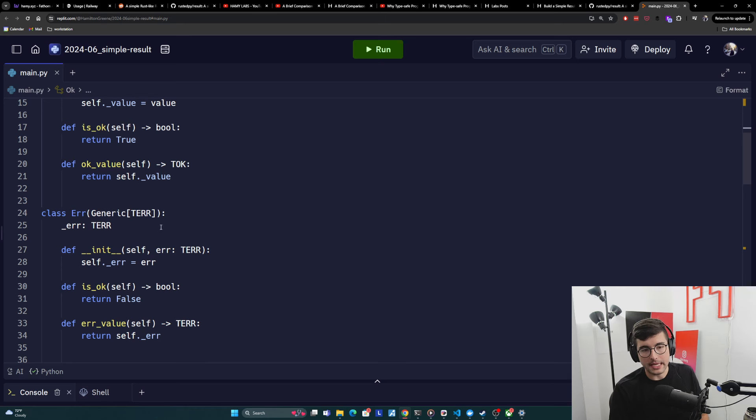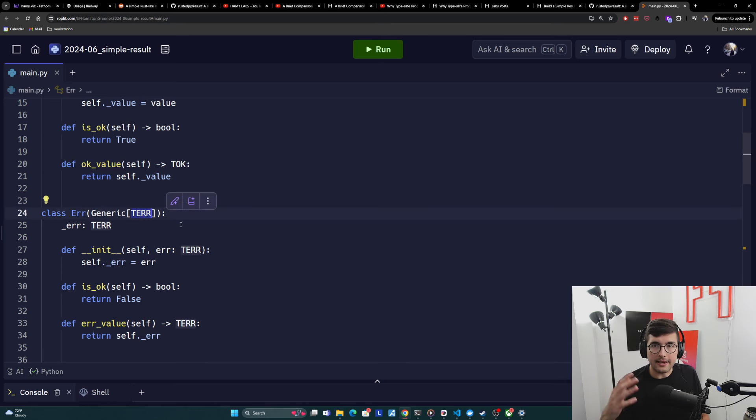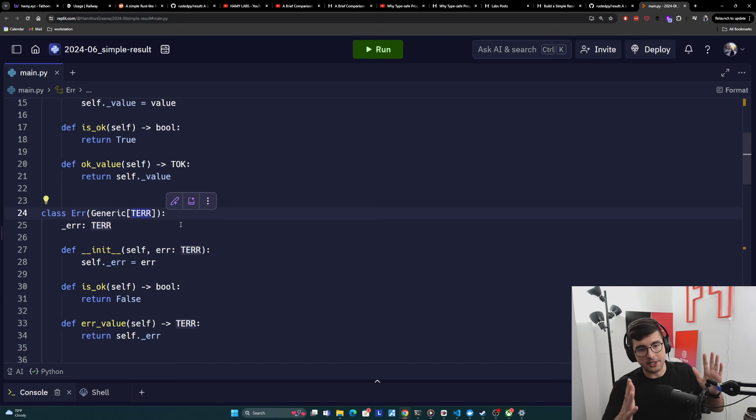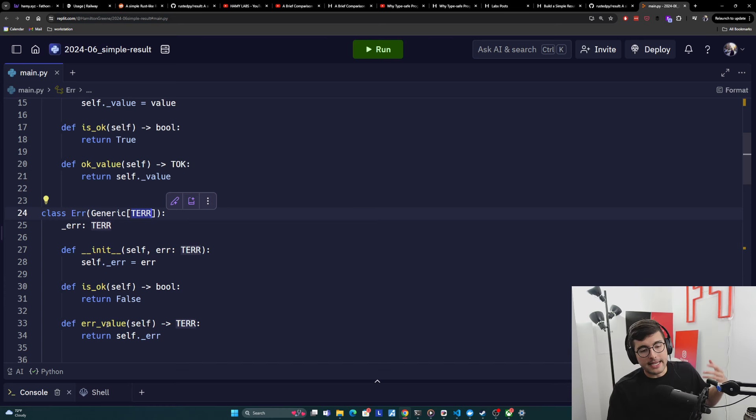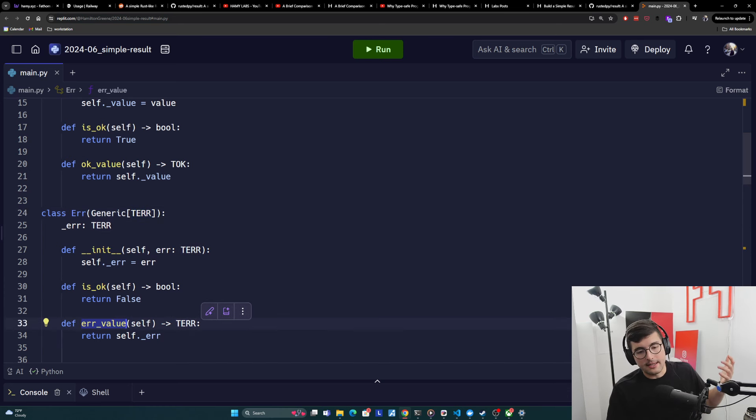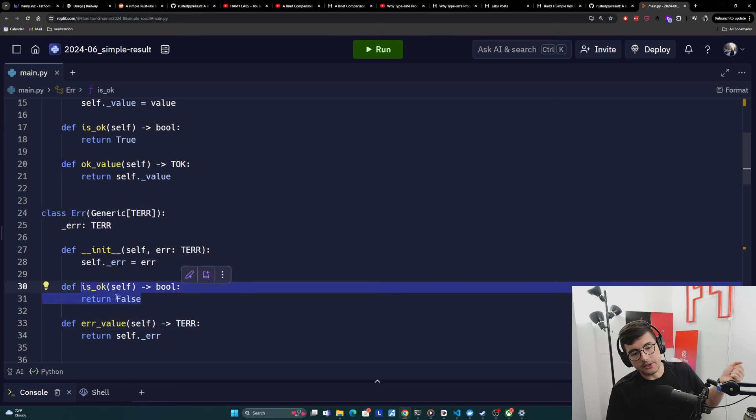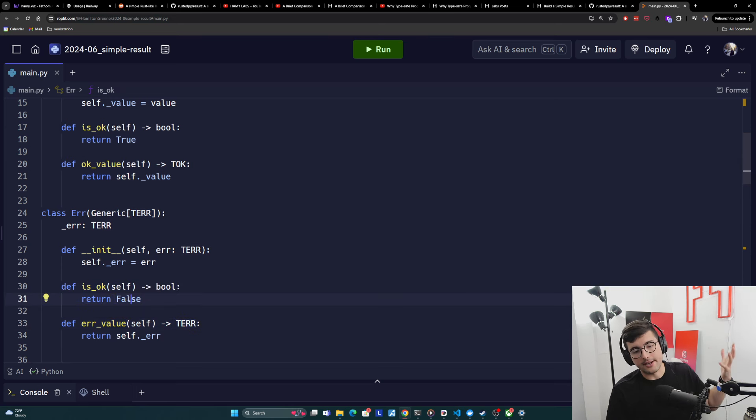Error is exactly the same, except for two things. One, it's only taking in the T error type. And this will be useful for our discriminated union on TOK, T error, as I'll show you in a minute. And it has error value instead, which also returns type T error. And then finally, is OK, but it's going to return false because this is not OK. This is error.